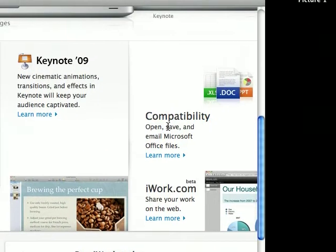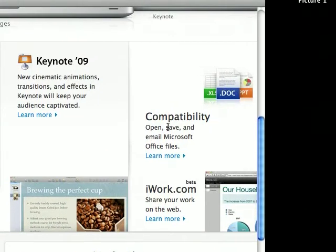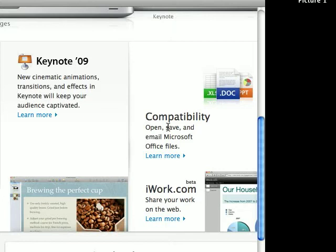Anyway, compatibility. You can open, save, and email Microsoft Office files, so you can still work from school and everything, and open .doc, .ppt, which is PowerPoint, and .xls, which is Excel spreadsheet actually.